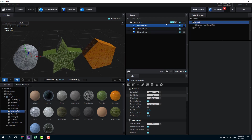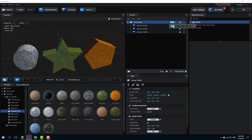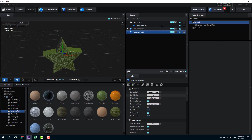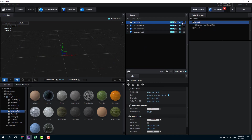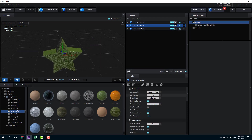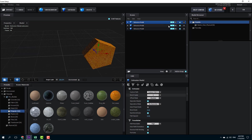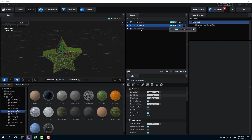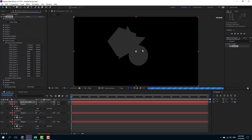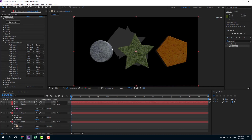All three objects are currently in the same group one. I want separate groups, so I'll click and drag them out of the group folder and delete the folder. Now I'll assign the first object to group one via the extrusion model, the second to group two, and the third to group three. Once I press OK, all three objects appear as separate groups.